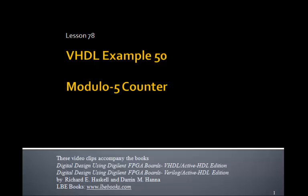This is Lesson 78, VHDL Example 50. This example will write a VHDL program for a Modulo-5 counter. A Modulo-5 counter will be a 3-bit counter that counts from 0 to 4 and then wraps around. That is, it has 5 states instead of 8.